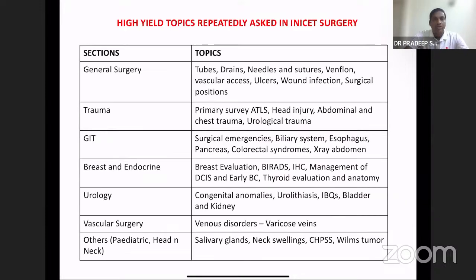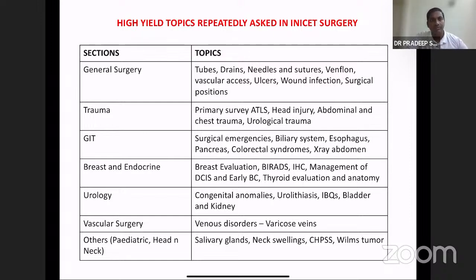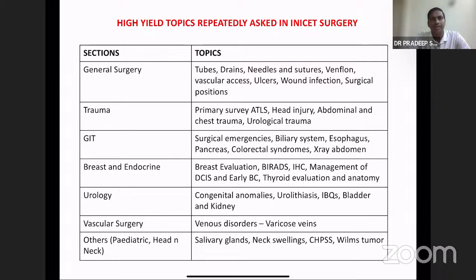The commonly repeated high-yield topics in initial surgery are from the following sections. From general surgery, most questions are from tubes, drains, needles, sutures, venflons, vascular access, ulcers, wound infection, and surgical position. From trauma, mostly from primary survey of the ATLS system, head injury, abdomen, and urological trauma.